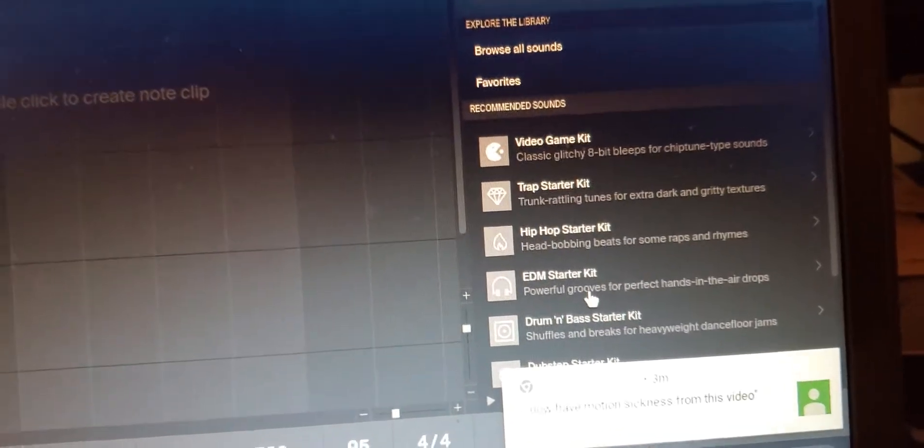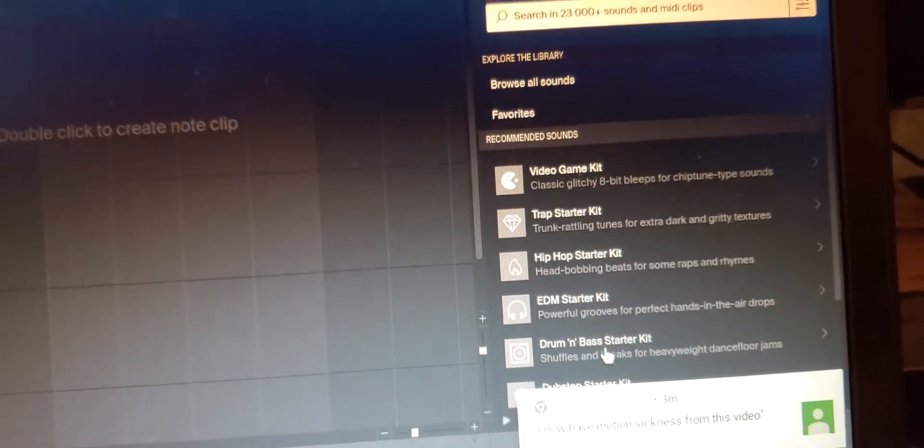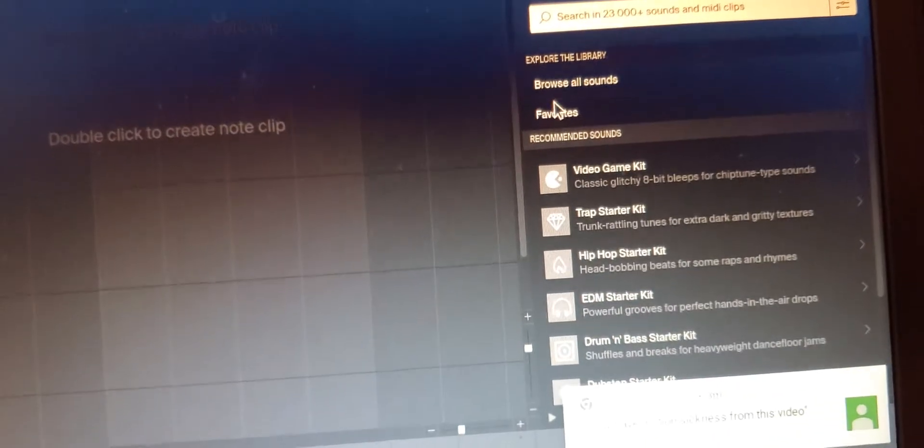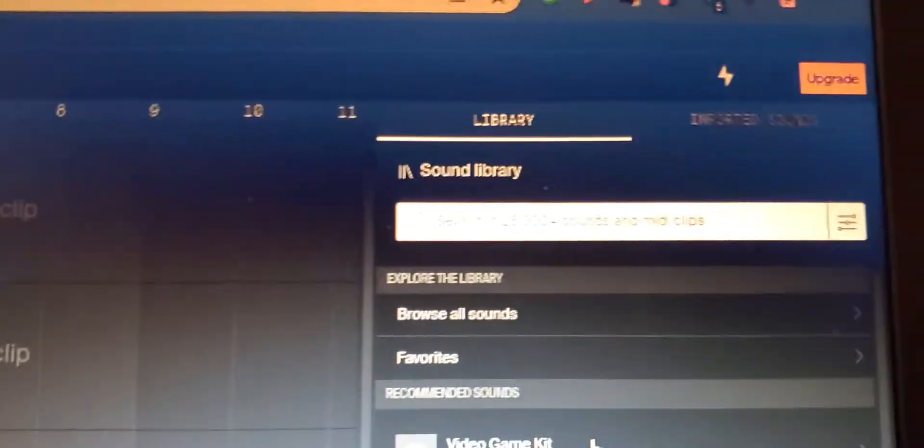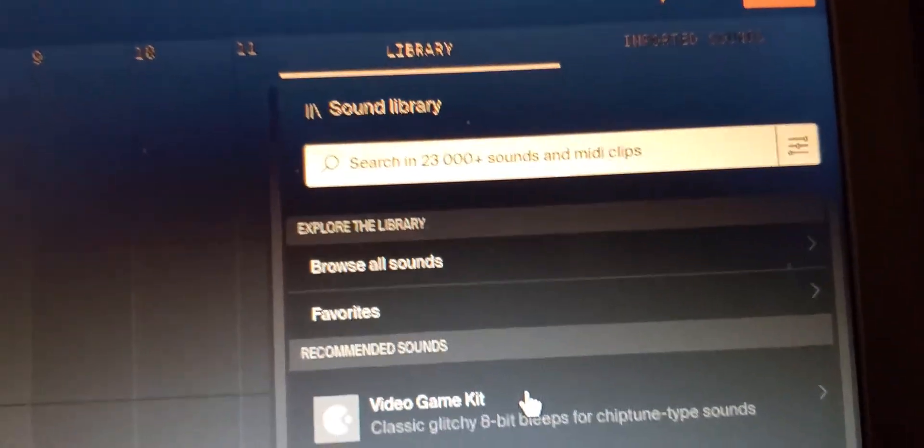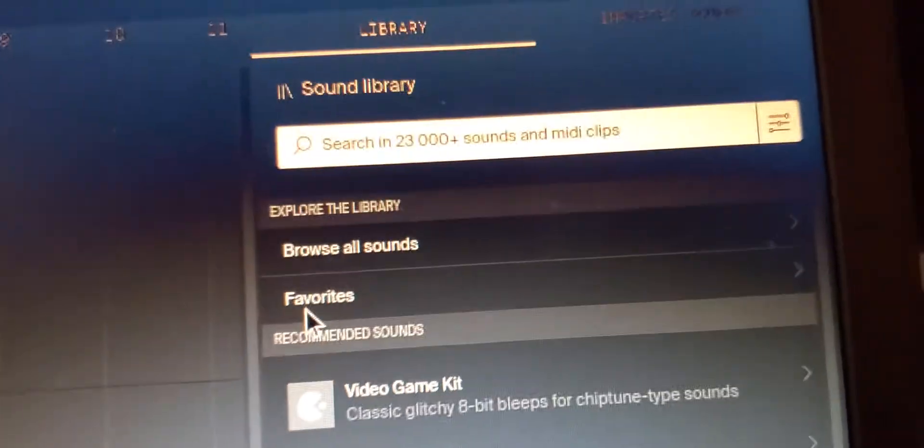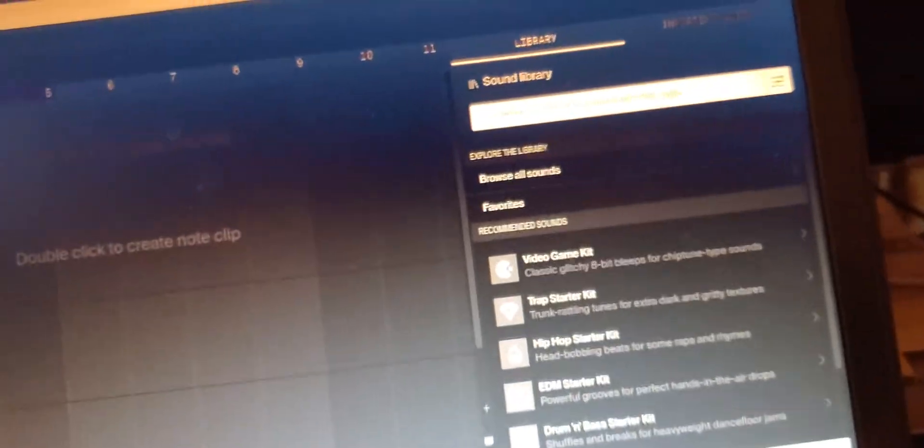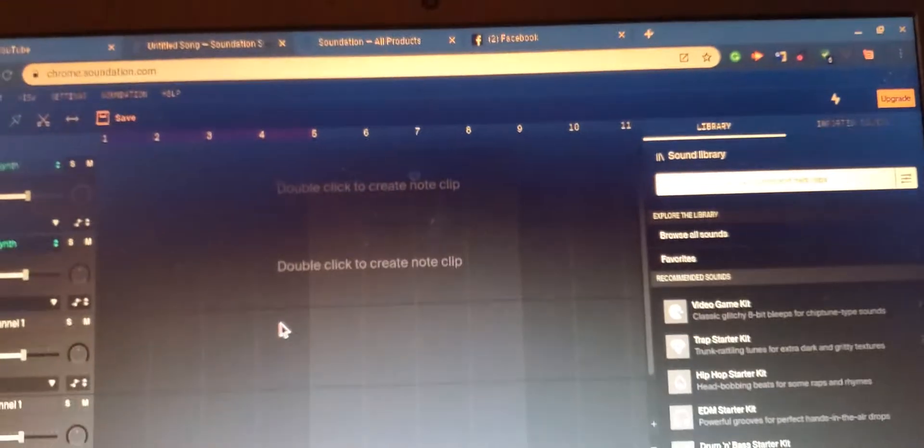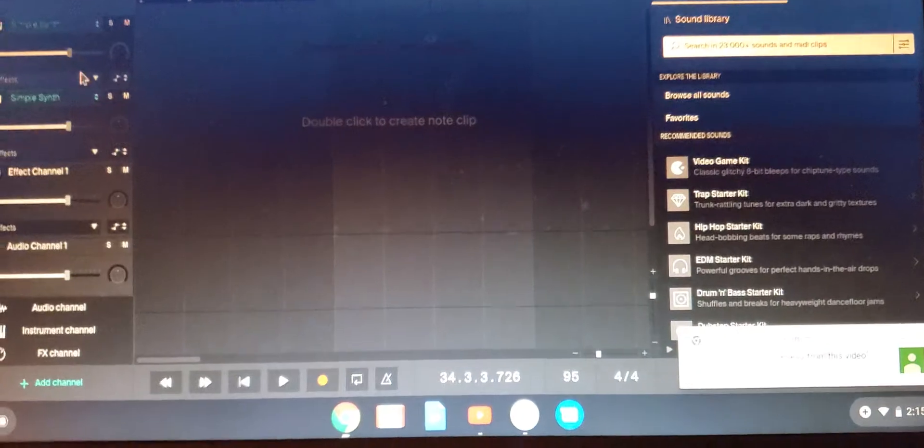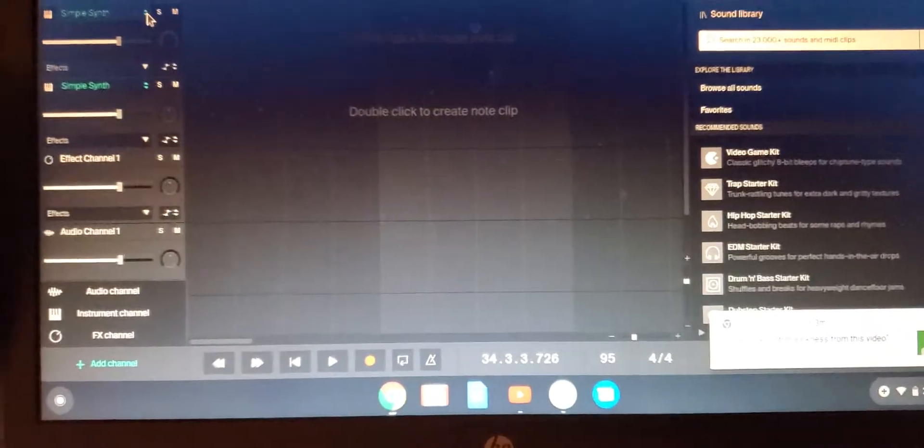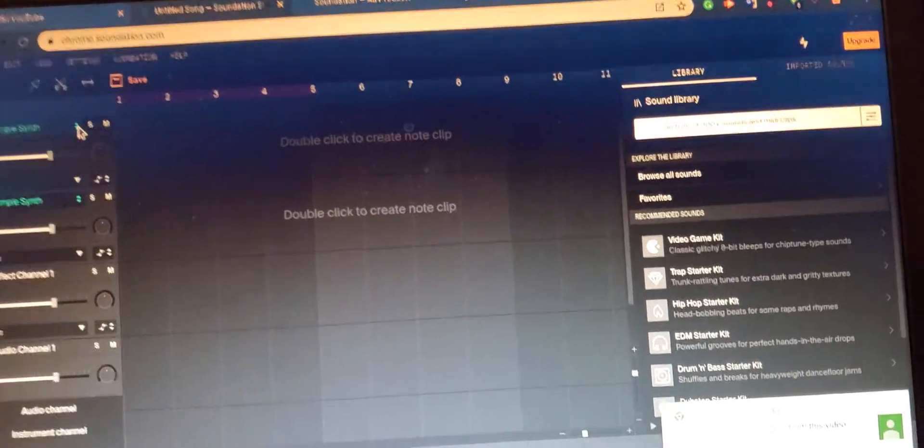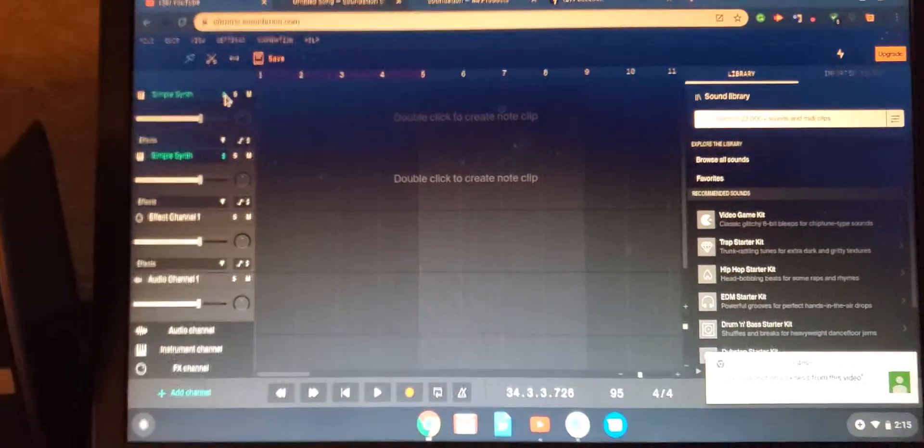And you just go through that library. Now they have like over 23,000 sounds and MIDI clips, so you can even add an actual digital keyboard or a real keyboard to your Chromebook with USB of course or Bluetooth, whichever situation may come across.